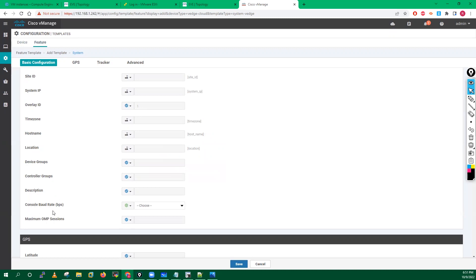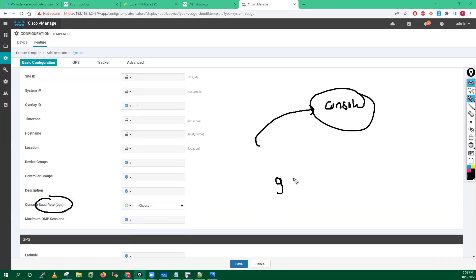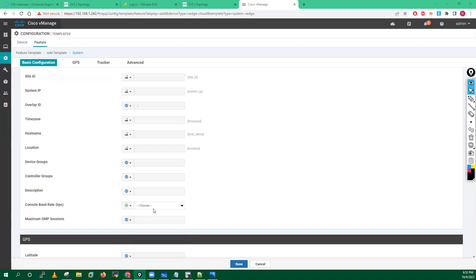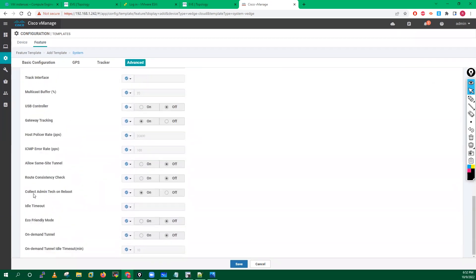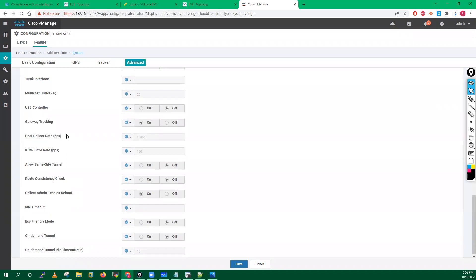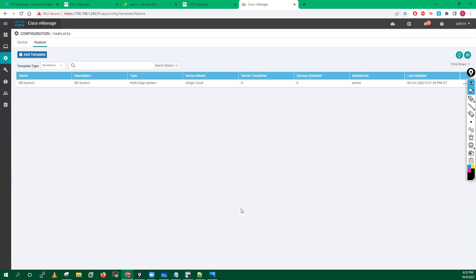Now look at the baud rate. Whenever you connect with the console port on your routers, the console port has a baud rate. The default baud rate is 9600. You can define it here. Apart from this, we don't need to modify any other values — this is the only configuration we need to change for system configuration. Click Save and we have created one system template for your branch WAN routers.